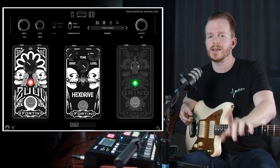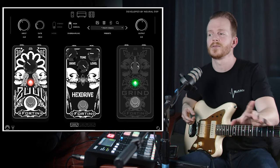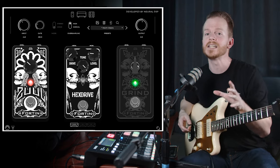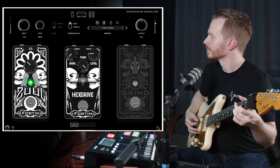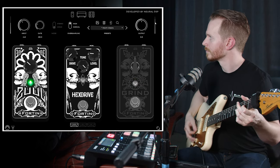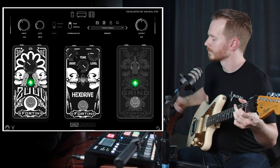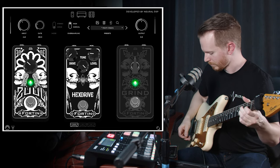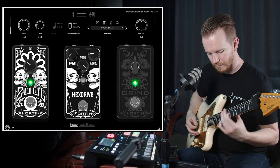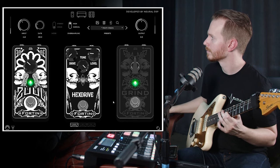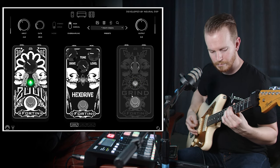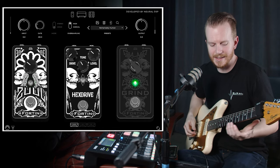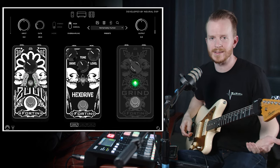While it complements 7-string, 8-string, and baritone guitars, one of my favorite things to do recently is use the Fortin Grind on particularly warm clean channels. Like for this preset, I kind of set it up to be a Nick Johnston sort of sound.